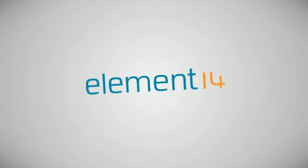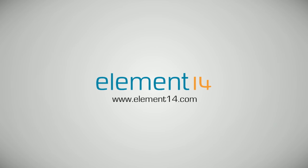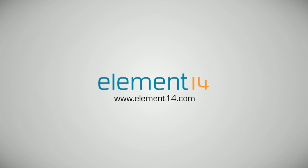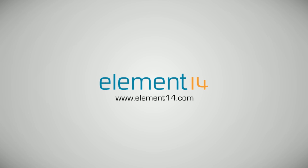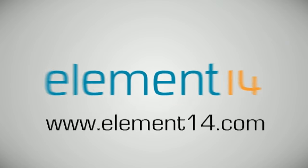The Ben Heck Show is brought to you by Element 14, the electronic design community where you can connect and collaborate with top engineers from around the world. Join now at element14.com.